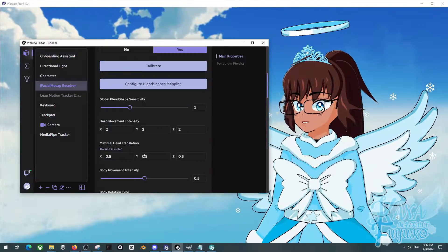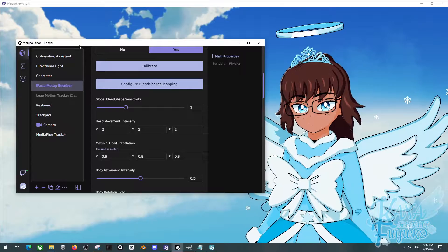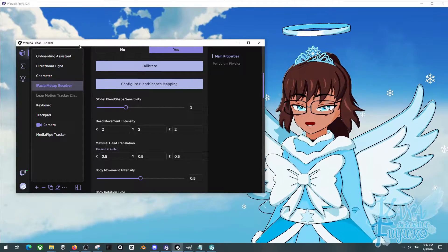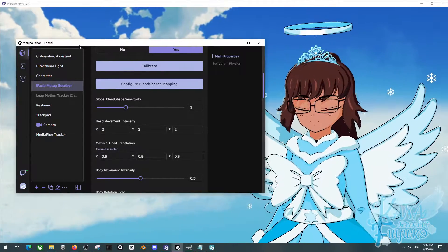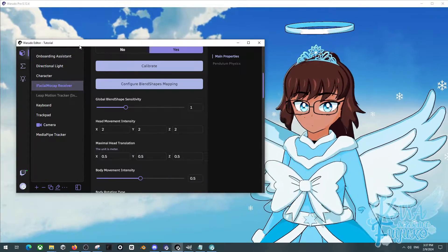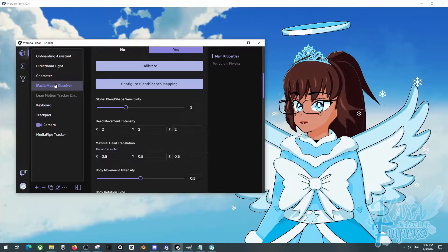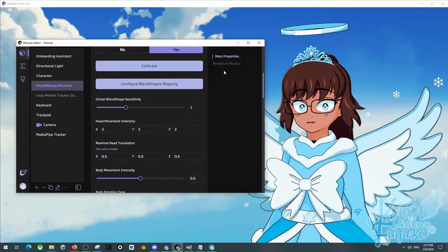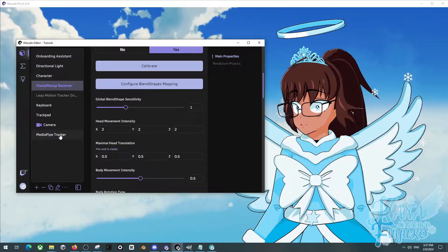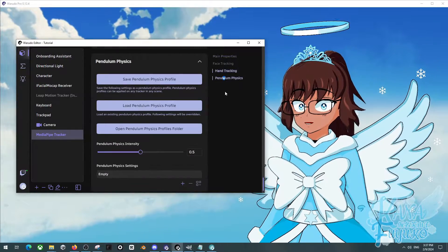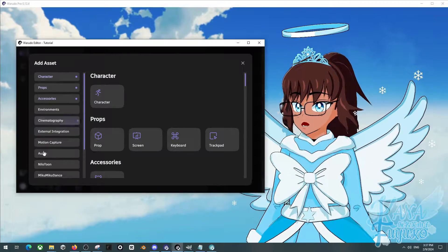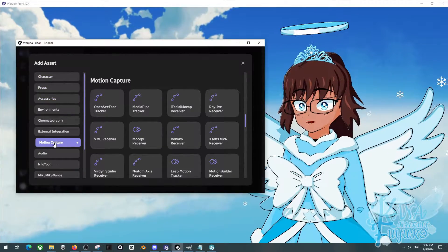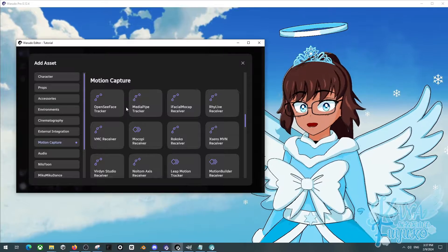Over here in the Warudo editor, this really depends on what tracker you are going to use. As I continue on with this tutorial, obviously it'll be the same workflow. For my case, I'm gonna use iFacial Mocap and the pendulum physics here. The same thing can apply with webcam - you just go to Media Pipe Tracker, click on pendulum physics. Same thing with real life, so all you have to do, at least as a first step, is make sure you choose any face tracker.